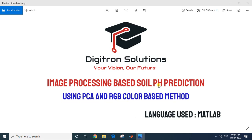Hello everyone, good evening. Welcome to Digitron Solutions. In today's video I am going to demonstrate the working demo of the project: Soil pH Prediction — that is, image processing based soil pH prediction using Principal Component Analysis.